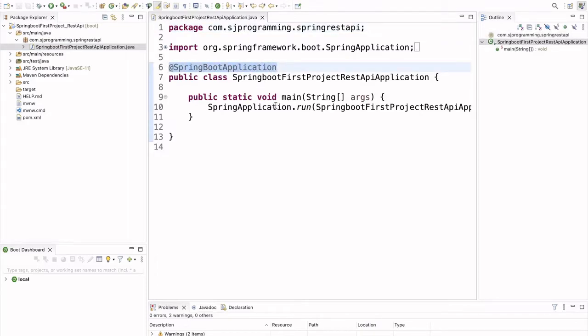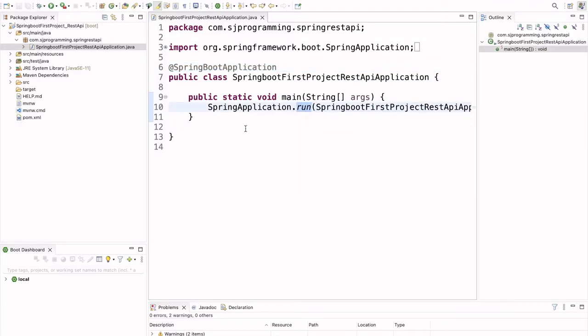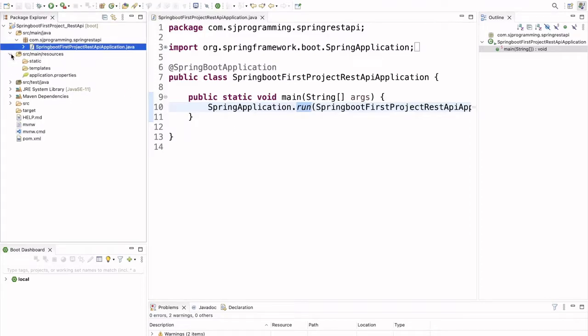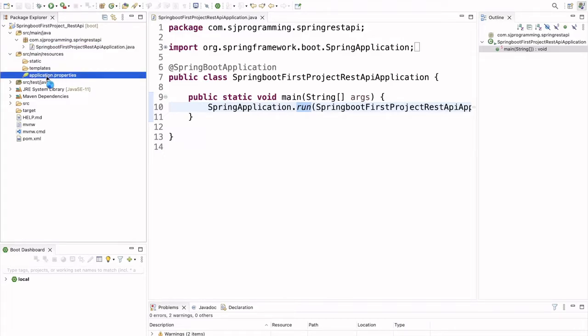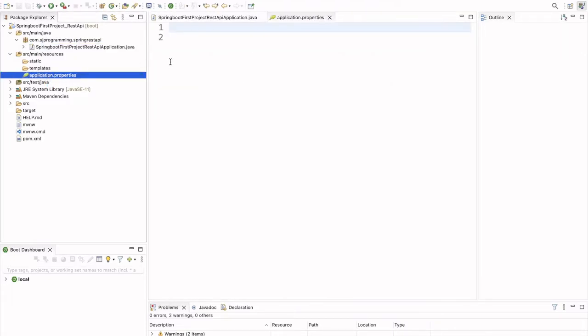Inside this main method, they are calling this run method. The application will start from here. And in the src main resource folder, we have application.properties file.